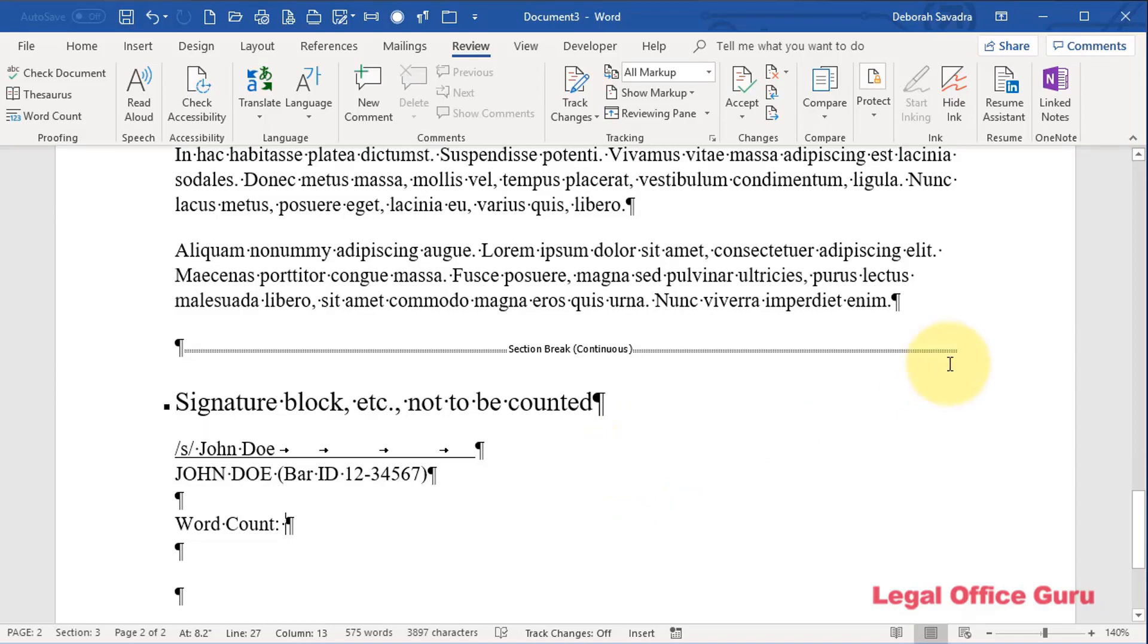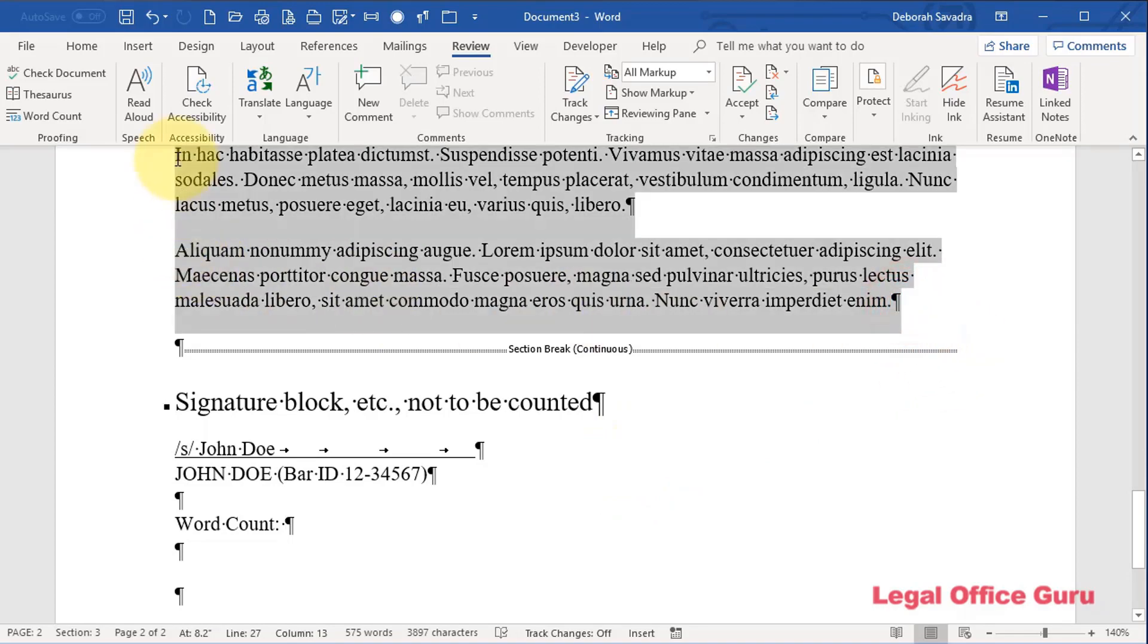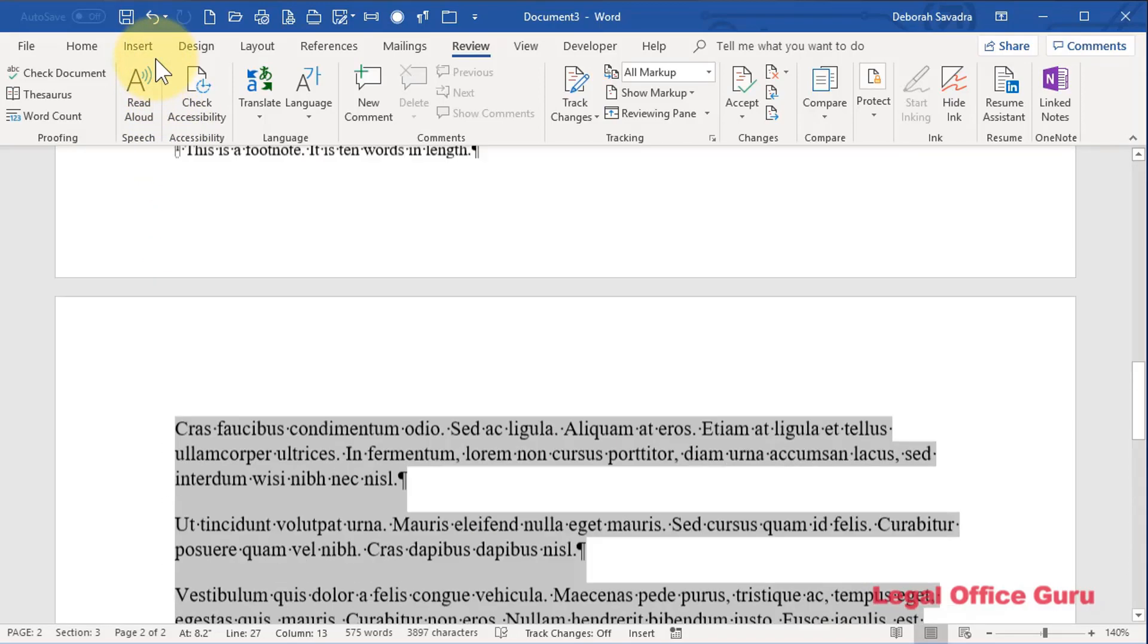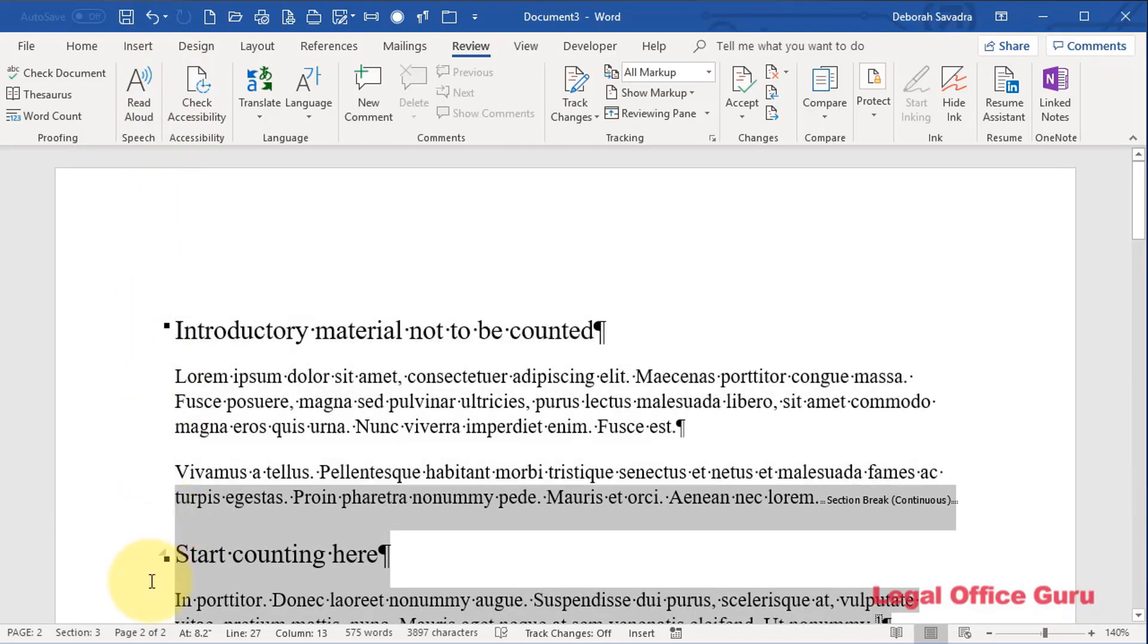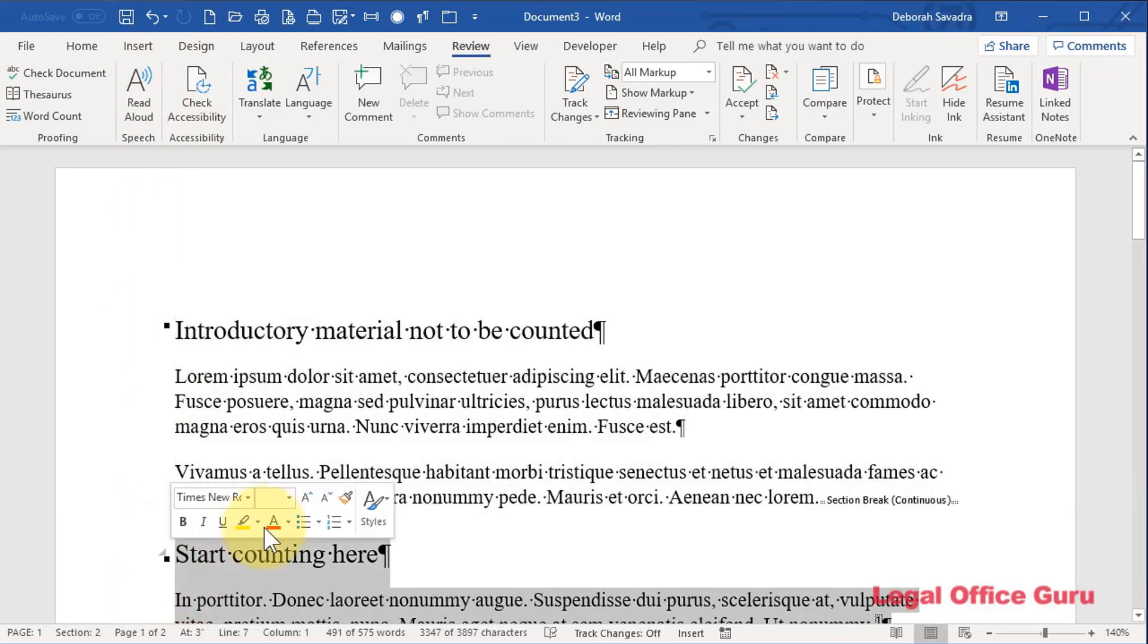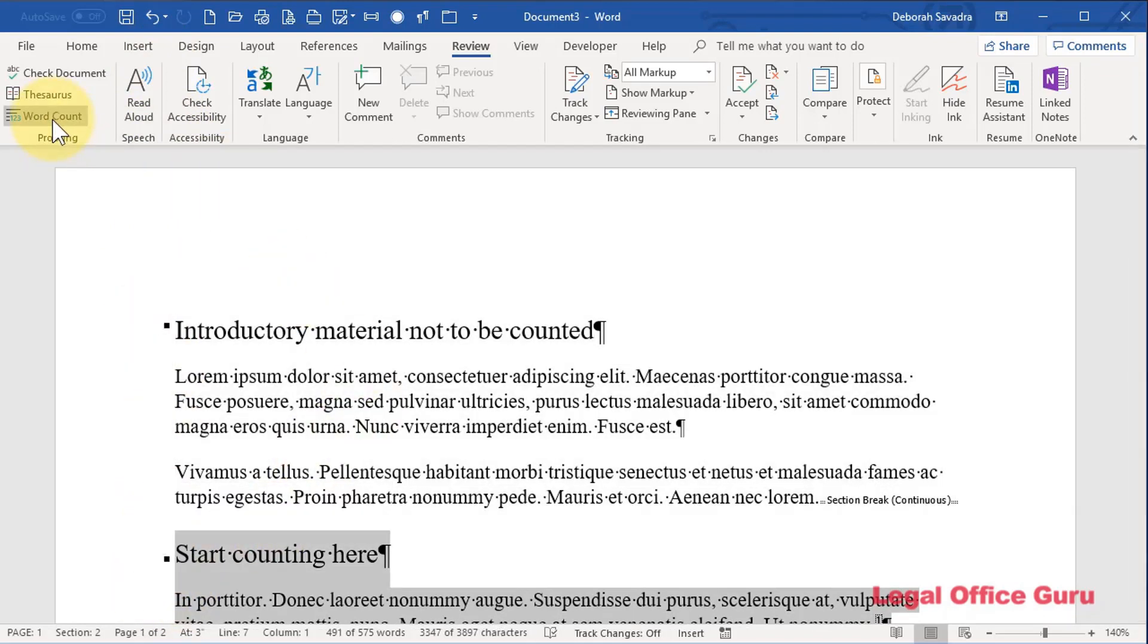So, what I recommend you do is just select the section of the document that you want to count, and then bring up the word count dialog.